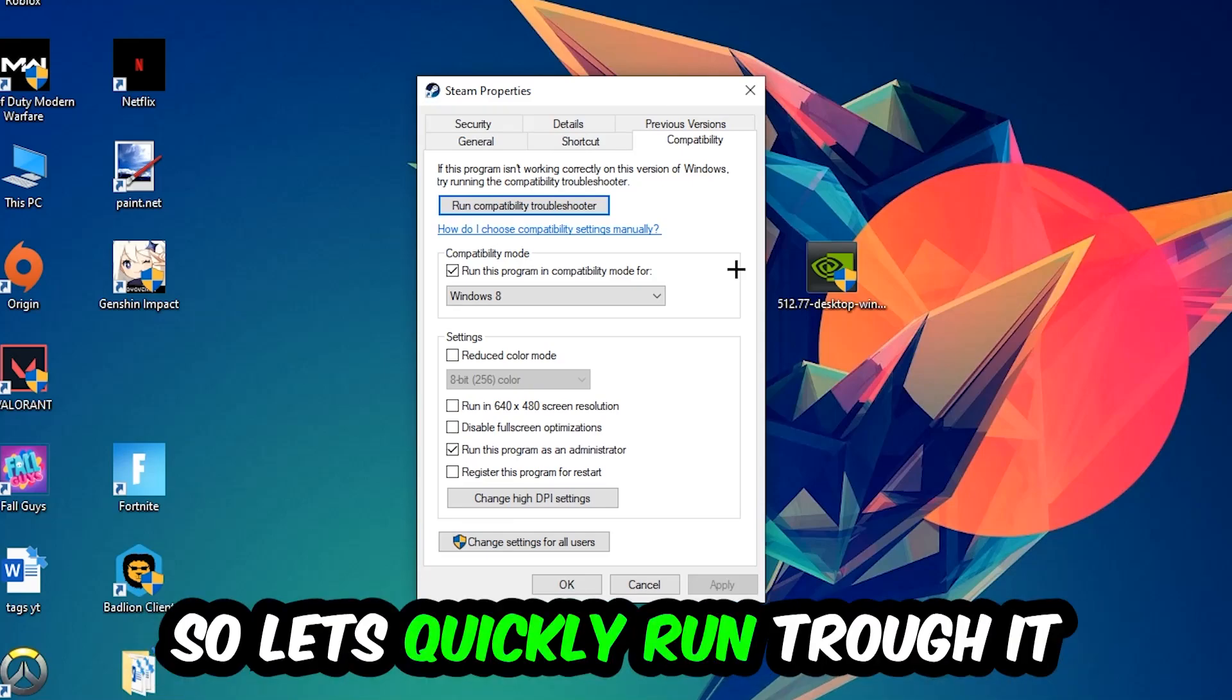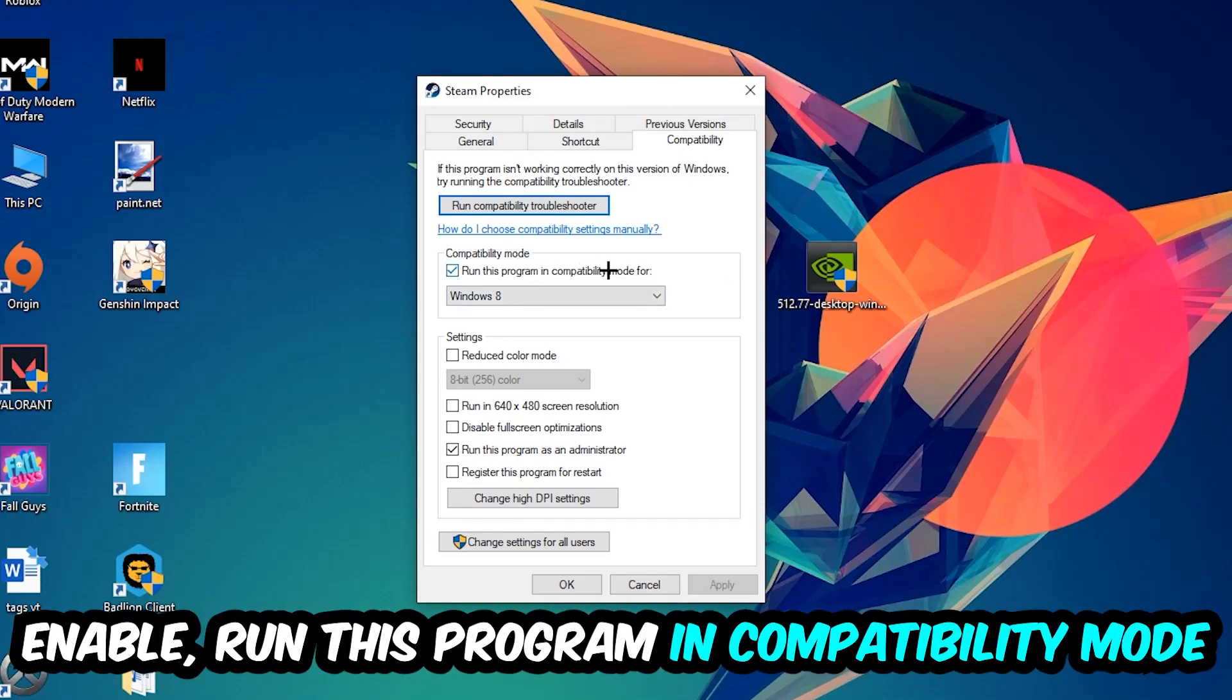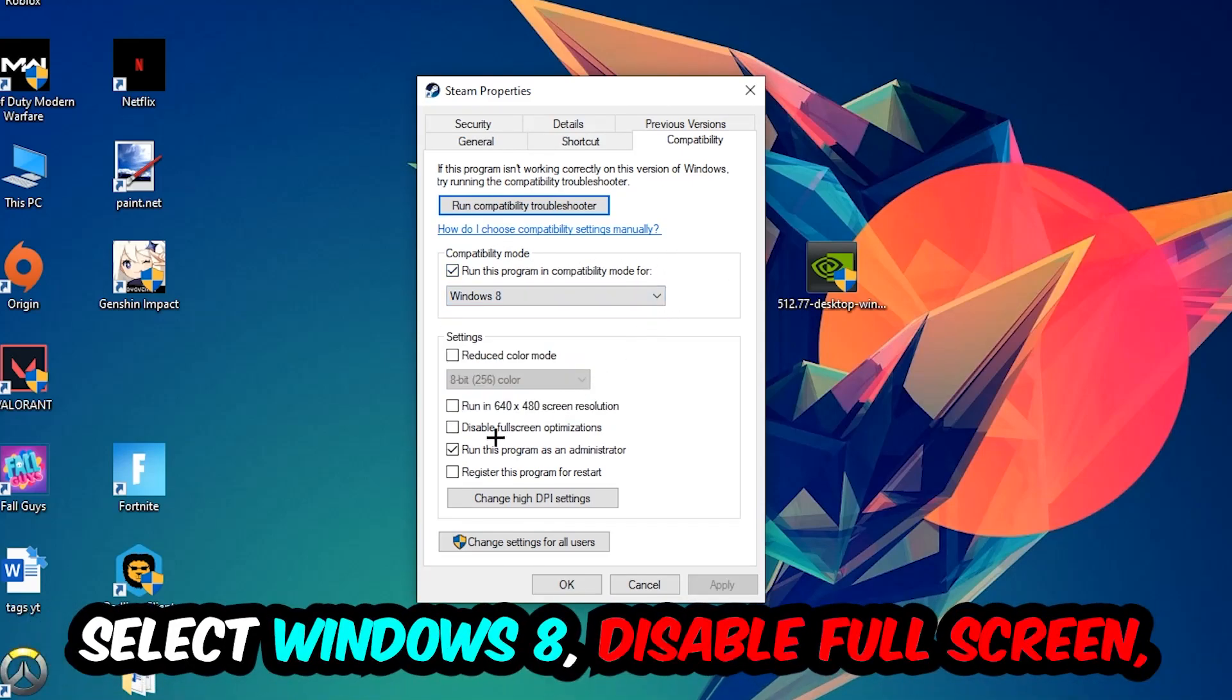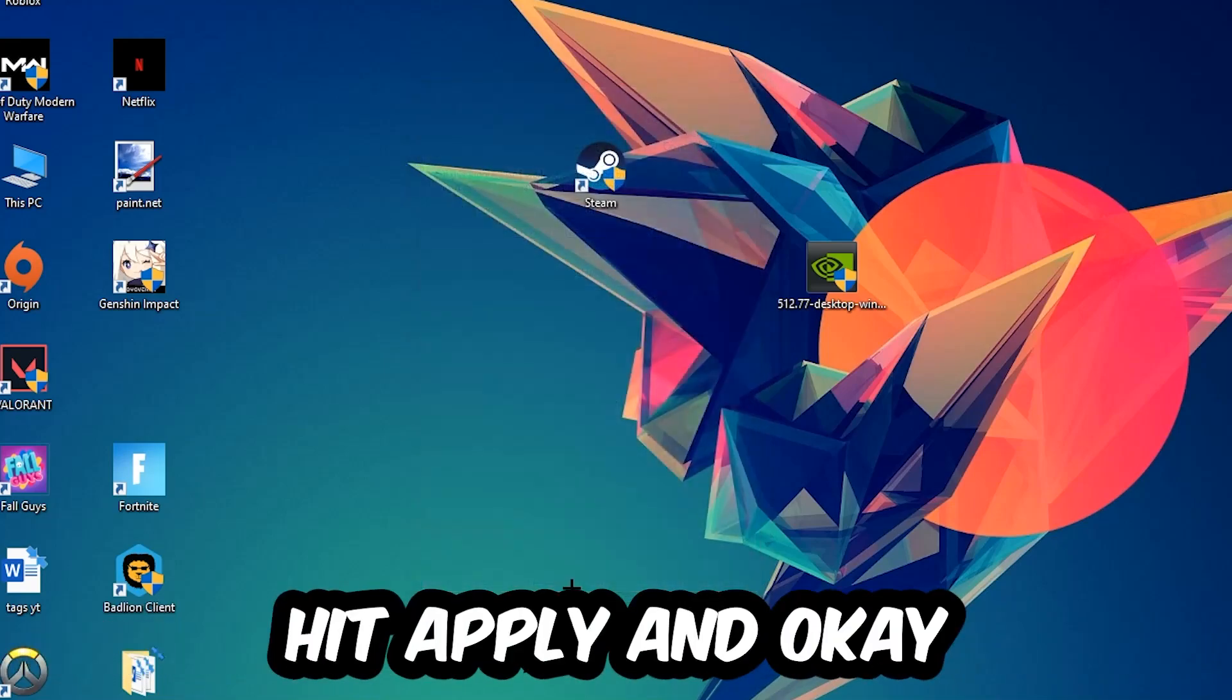Let's quickly run through it: enable Run this program in compatibility mode for Windows 8, disable Fullscreen Optimizations, and enable Run this program as an Administrator. Hit Apply and OK.